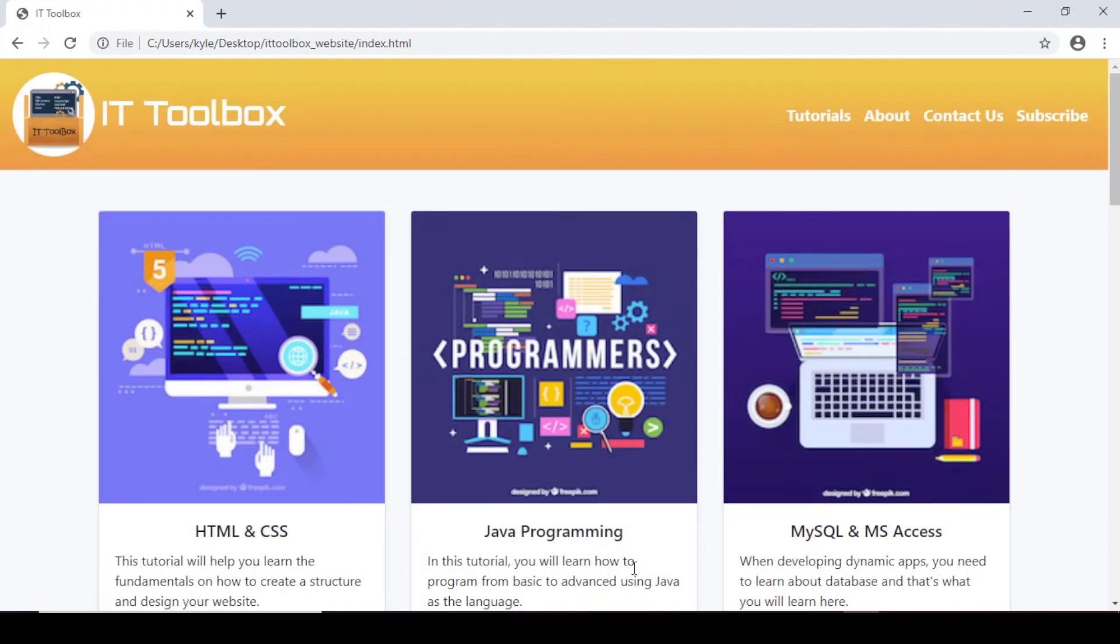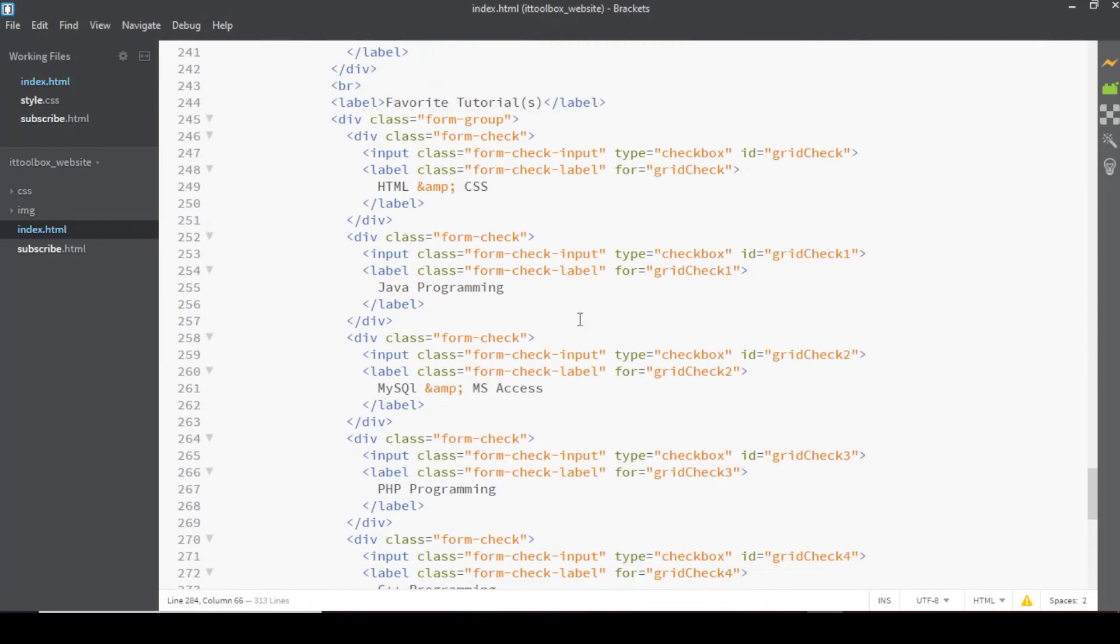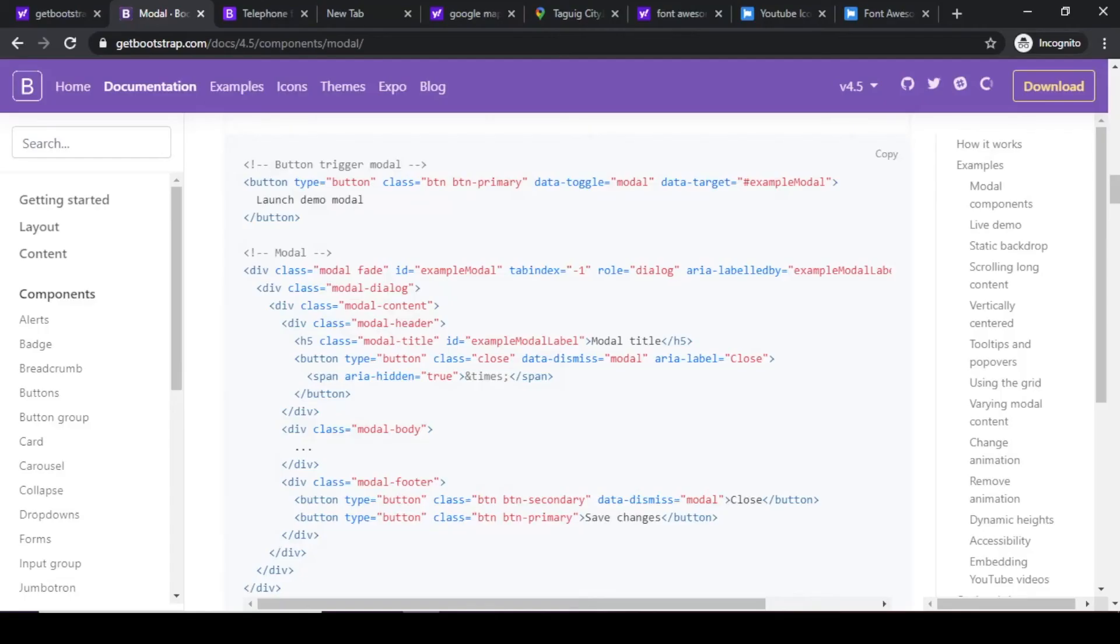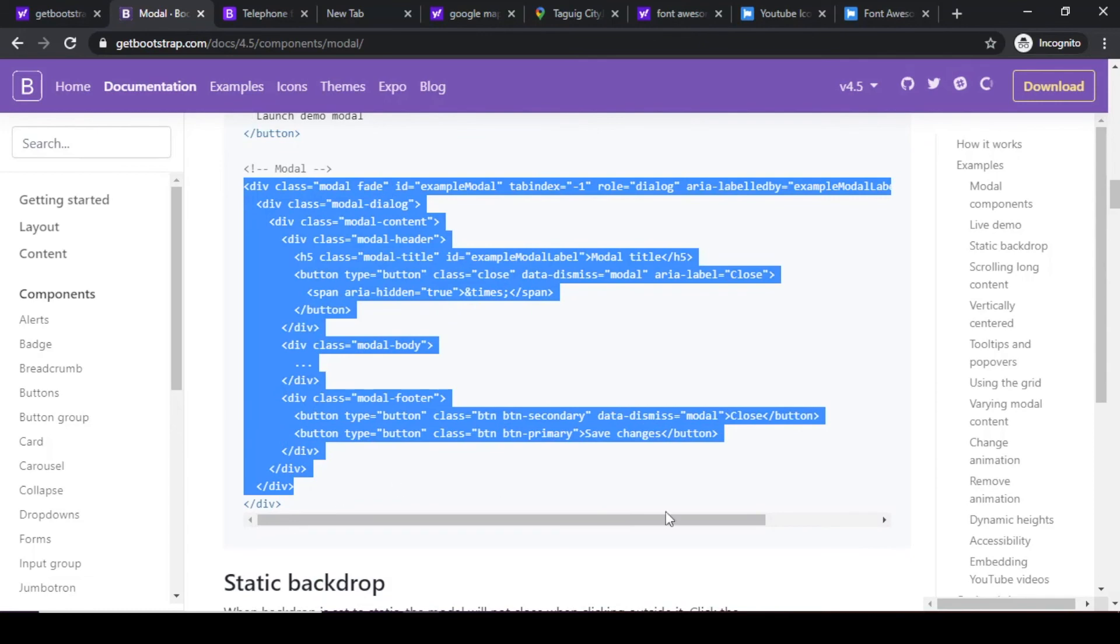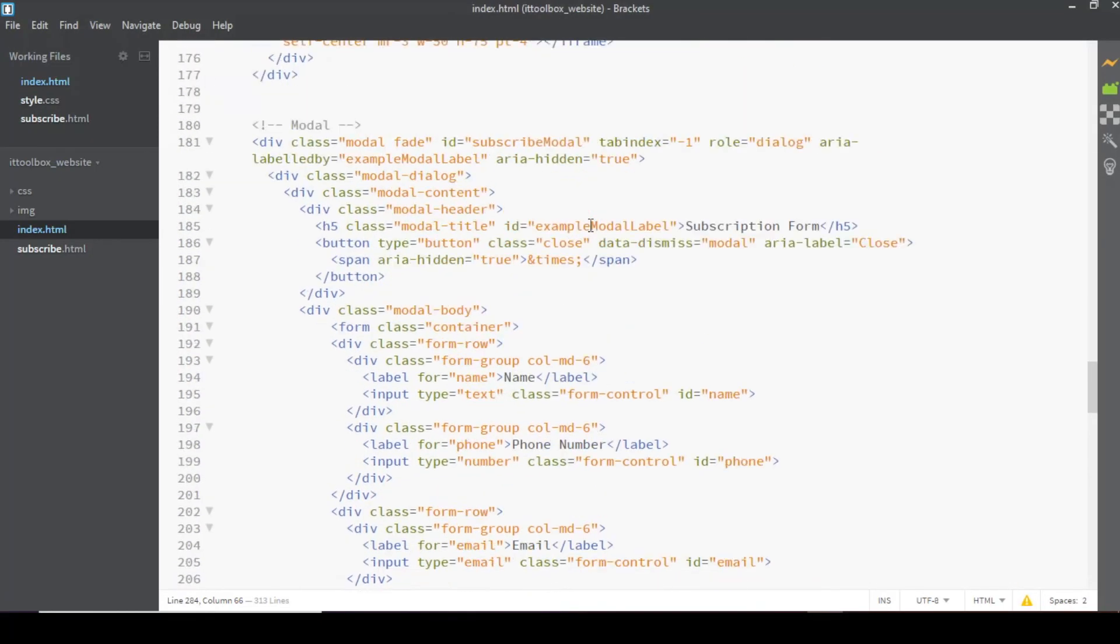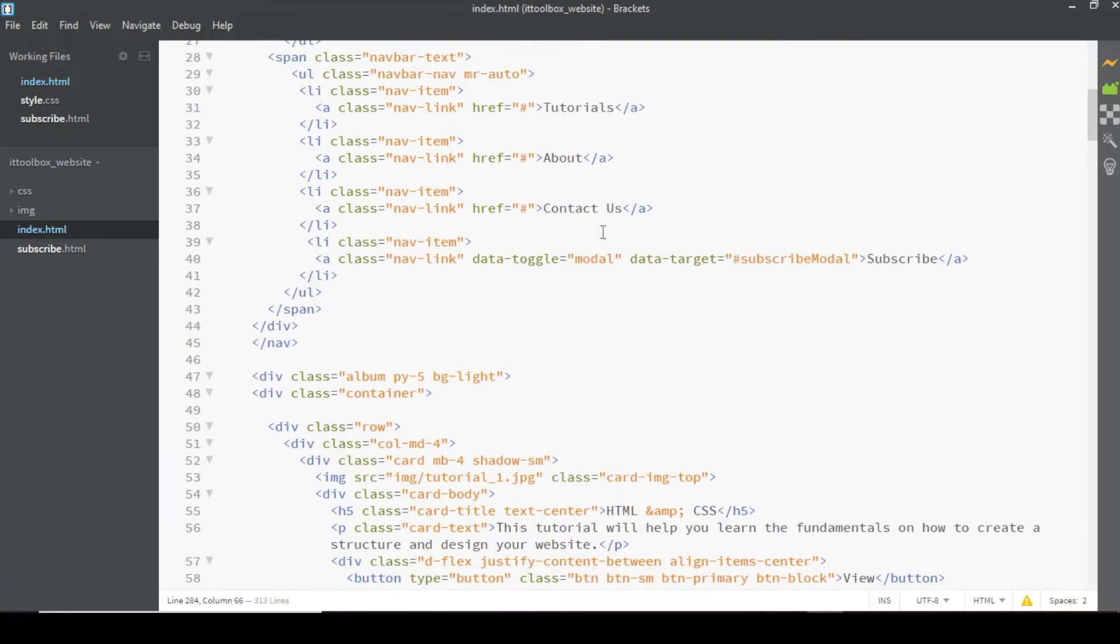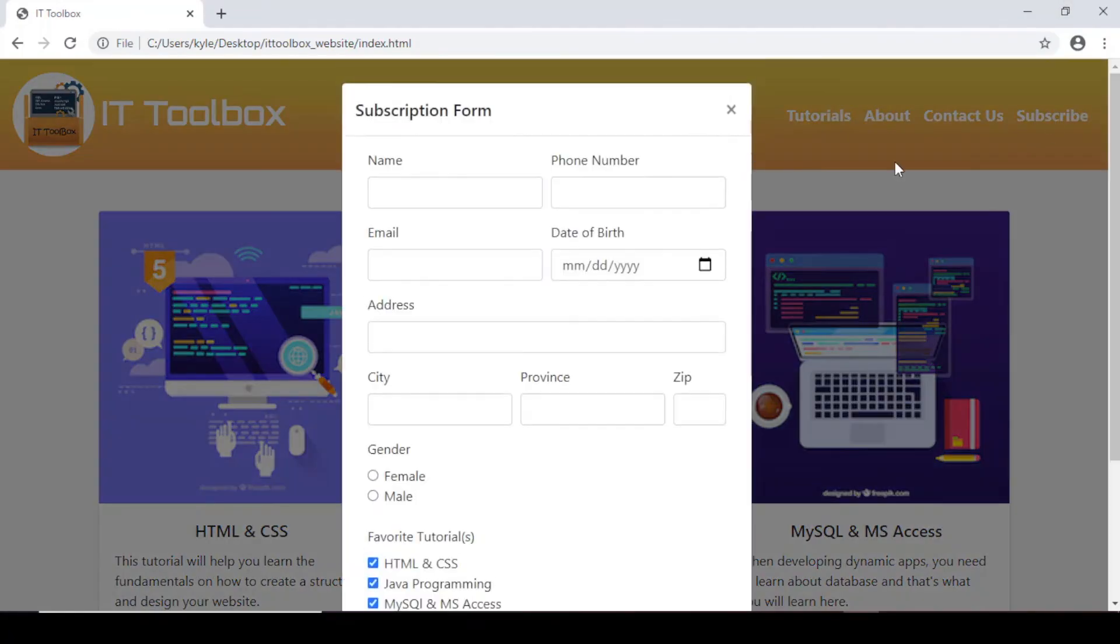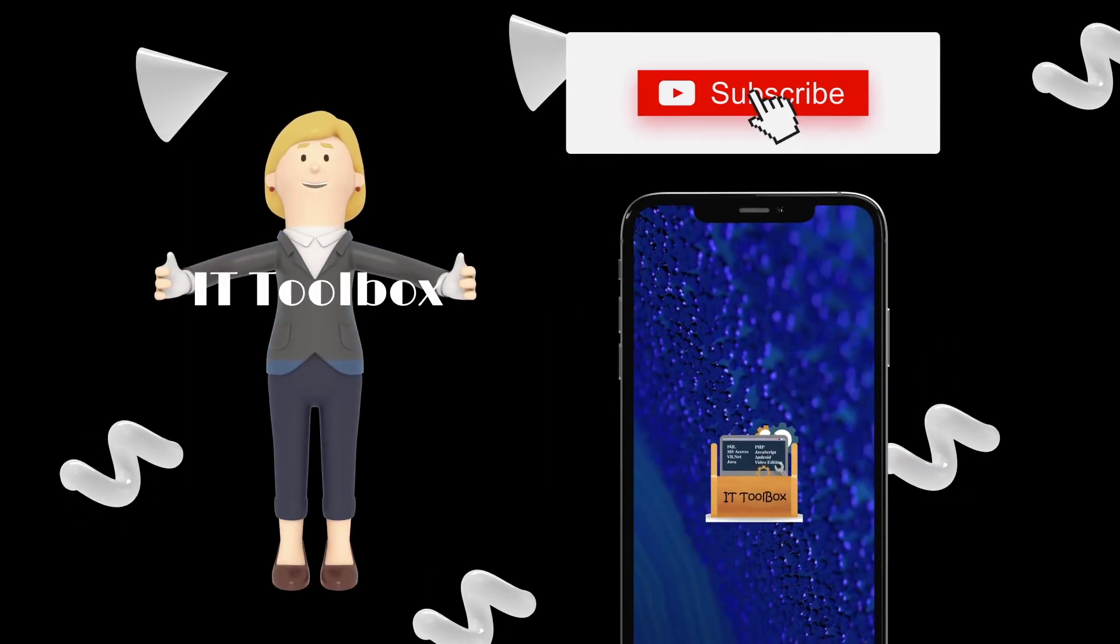So that's it. What we did was we copied the modal code from the documentation, paste it in our code, and then modify it by adding the form code from our subscribe.html. So for the final design of our site, hindi na natin gagamitin ito si subscribe.html na page. Instead we will just make use of the modal.